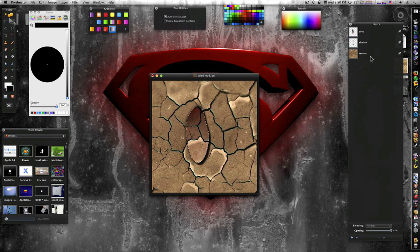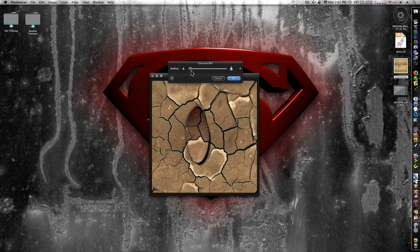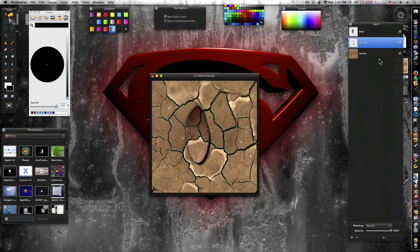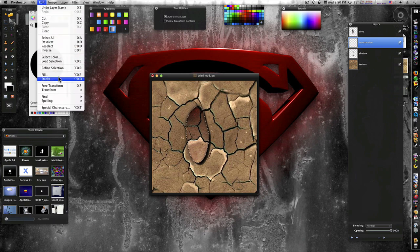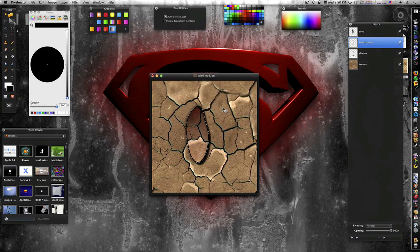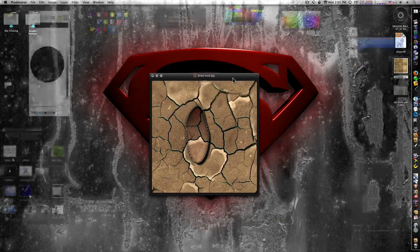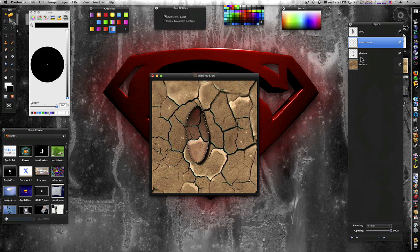Now we're gonna create a new layer called 'inner shadow'. You can also add another Gaussian blur if you want to blur it more — it's up to you. From the Edit menu choose Stroke with it selected: make the color black, the width two or three, and set it to Inside. Then we're going to put a Gaussian blur on it, so go to Filter > Blur > Gaussian Blur and blur that inside shadow to about six and say OK.